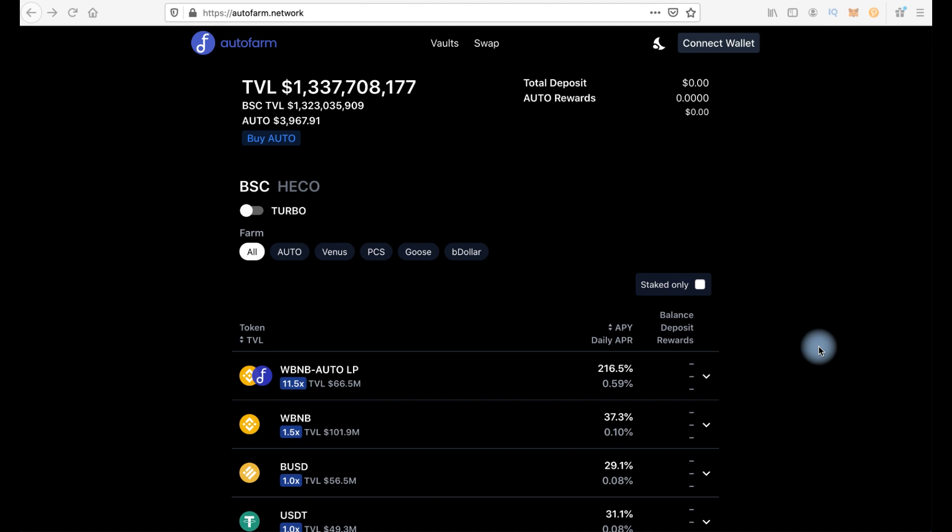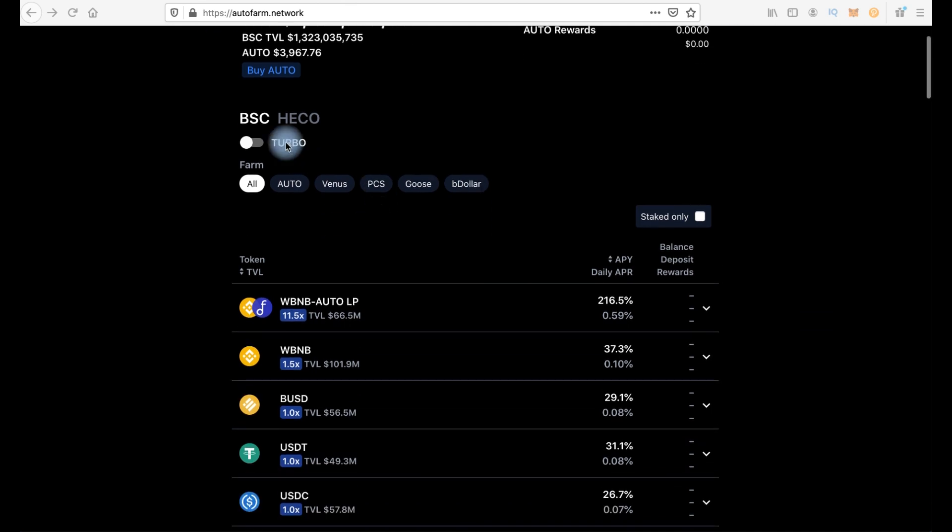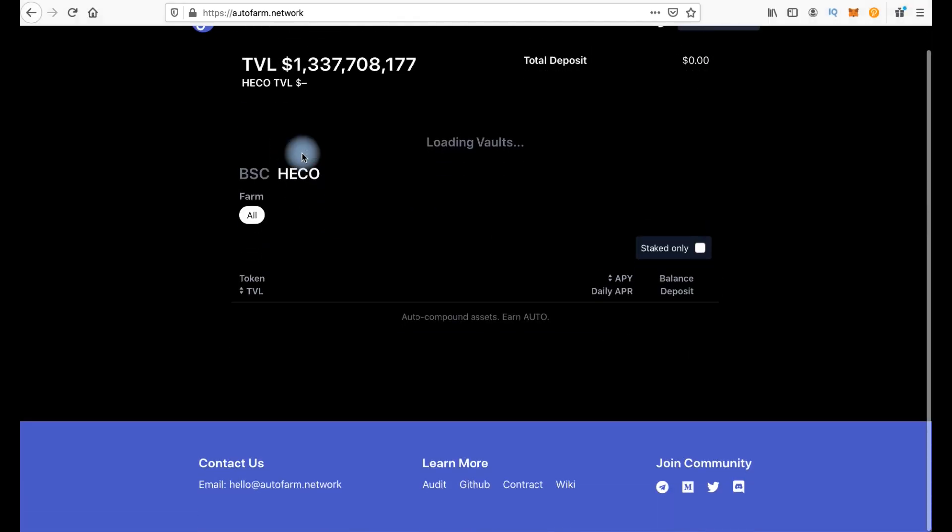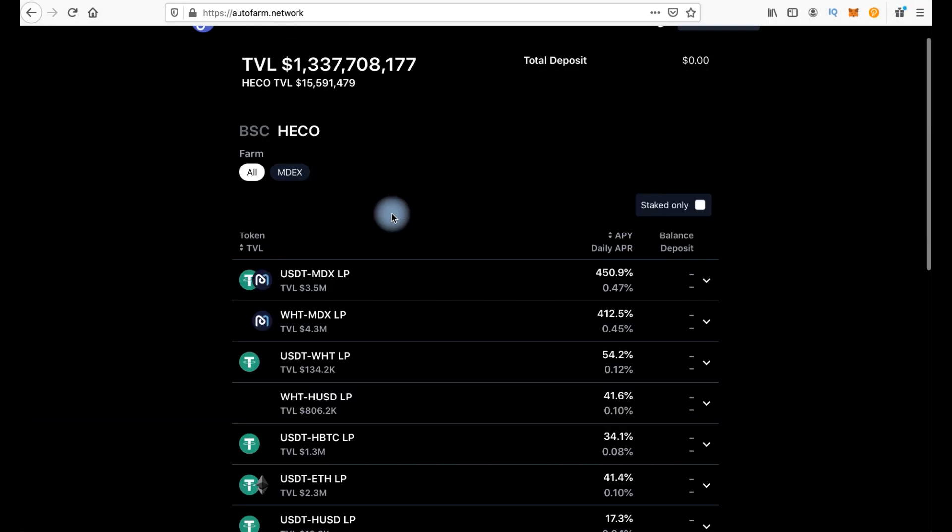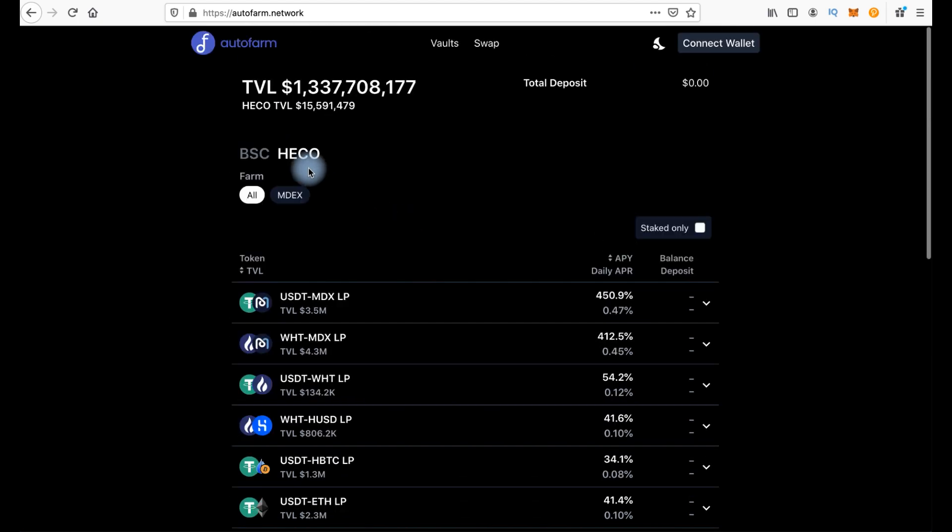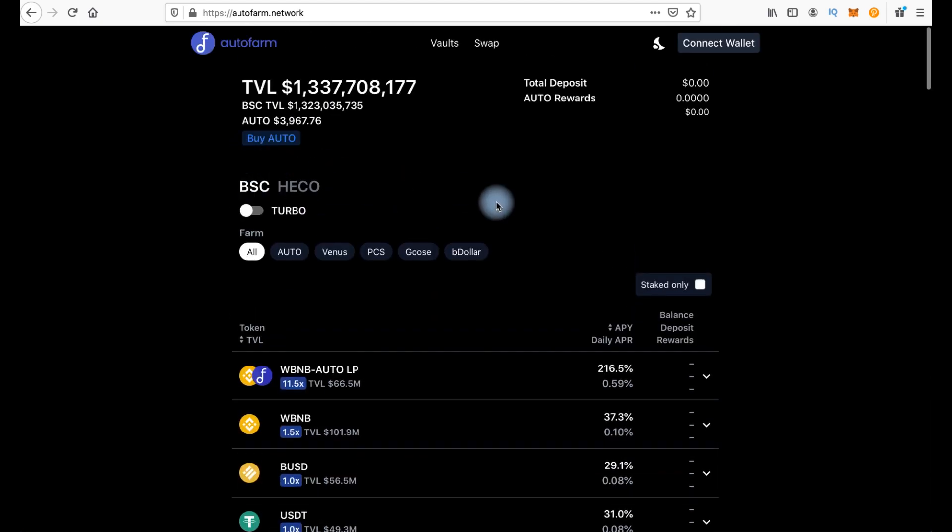Another distinctive feature of AutoFarm Network is that it works not only in the Binance Smart Chain Network, but also in the HECO network from Huobi. Here there are switches and we can switch from one to another. Here HECO and here Binance Smart Chain. Now we will speak about Binance Smart Chain.